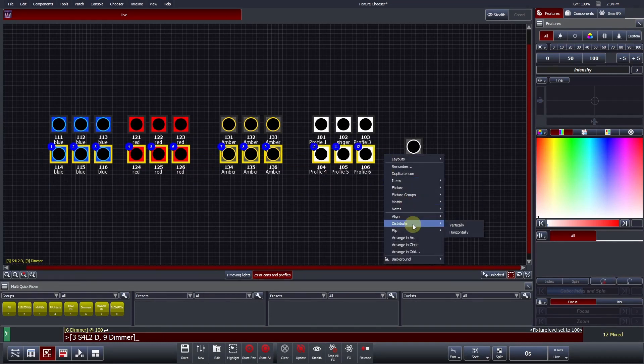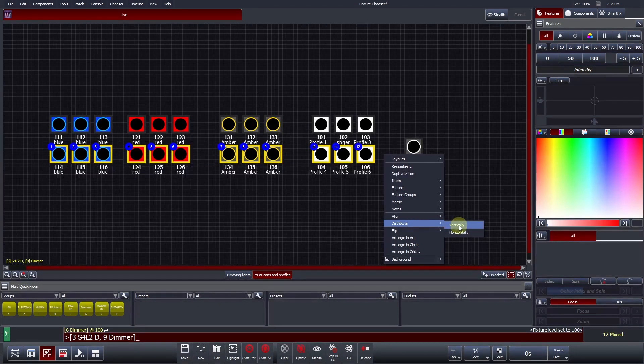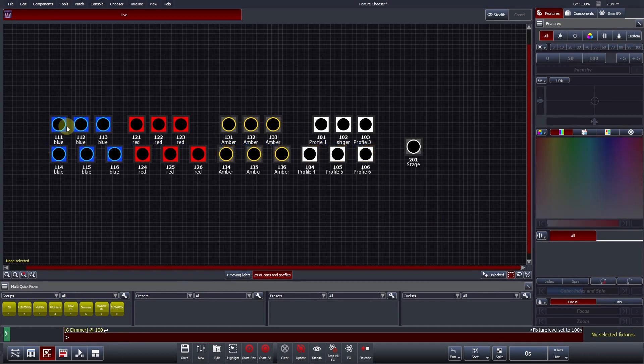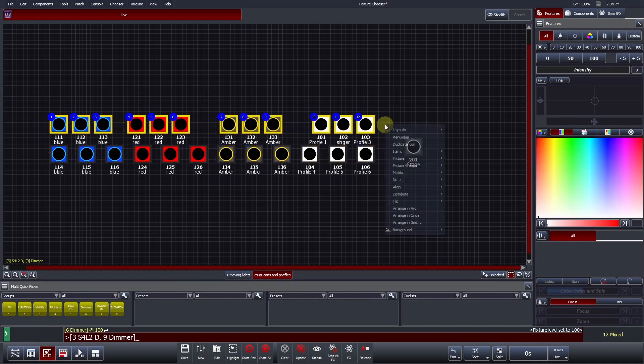Distribute places each icon at an equal length between each other in either a vertical or horizontal plane, calculating from the first and last fixture within the selection.